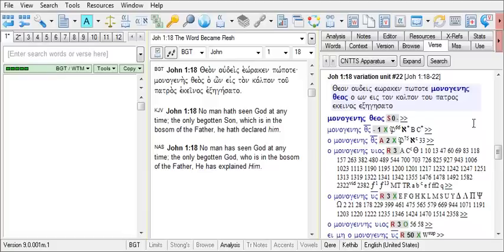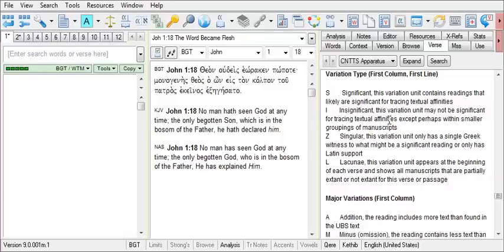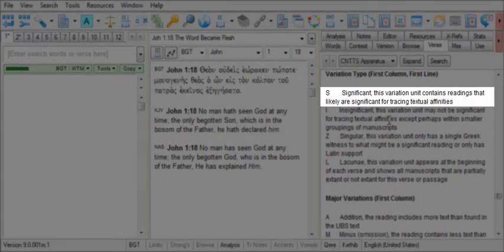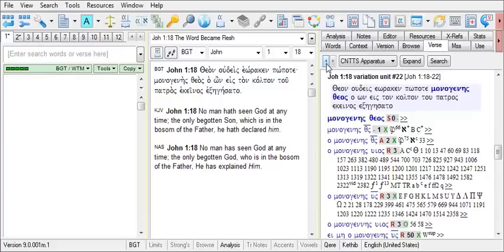The first column with a reddish color identifies the variation type and displays a code indicating the type of variant being treated here. You can click on this code and the verse tab will display a key that indicates what the code or symbol means. We see here that S indicates a significant variation unit. To return to the apparatus, click on the left arrow navigation button in the upper left.